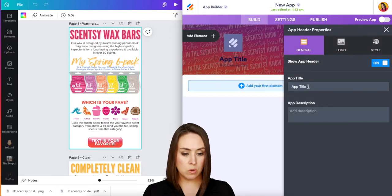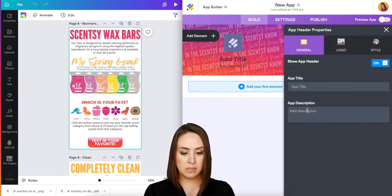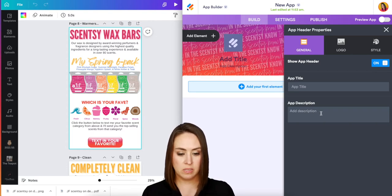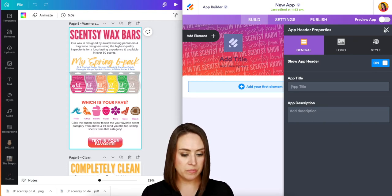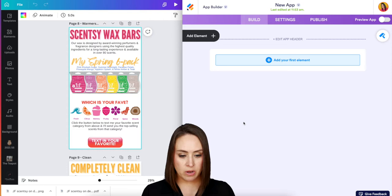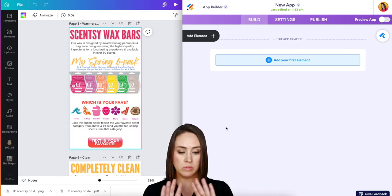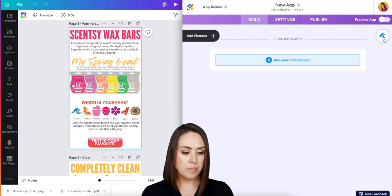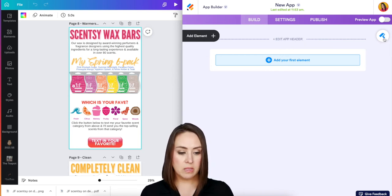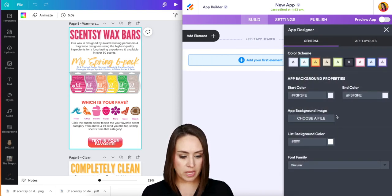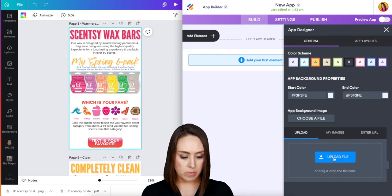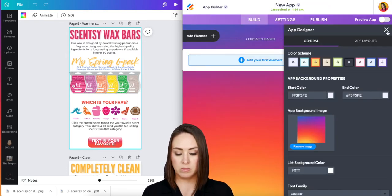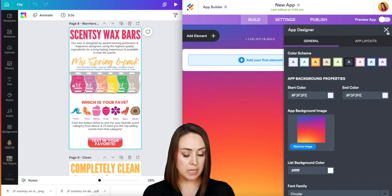I don't want a title, so I basically don't want anything up at the top. Now if we come down here, we can see that the header is gone. If you do want it, just click on 'Edit App Header.' I'm going to click on the designer again and choose a background image — these are all my branding colors and things specific to me.